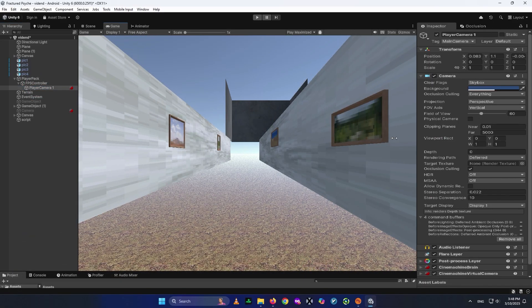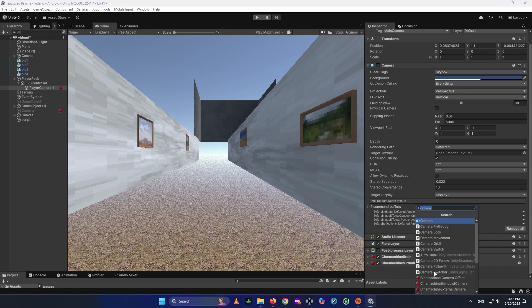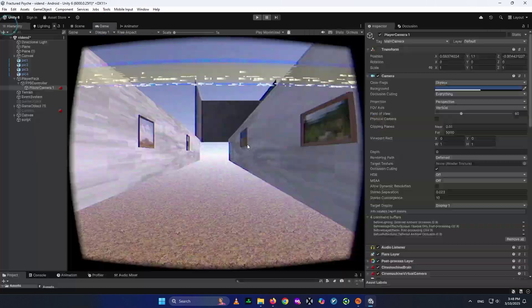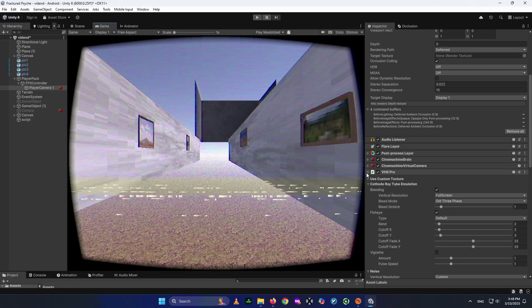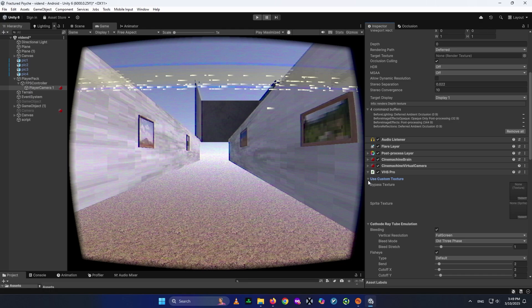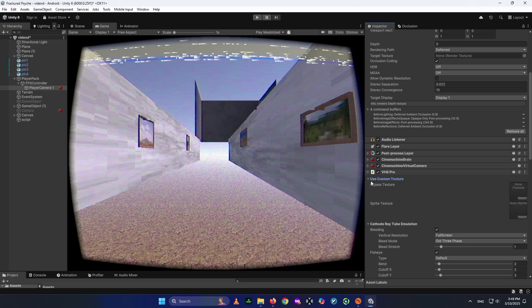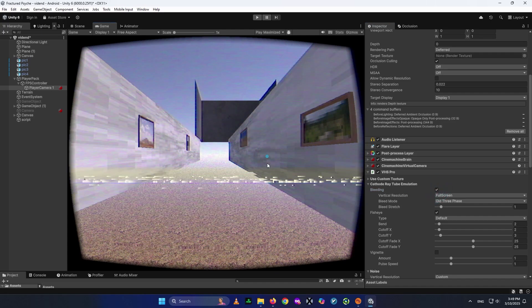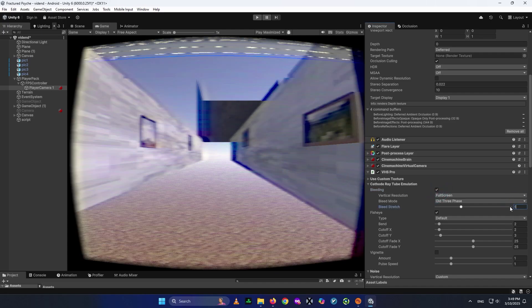Once the asset is in your project, select your camera, click Add Component, and search for VHS Pro. Click it to add it, and you'll see there are lots of effects available. By the end of the video I'll show you my recommended settings that I used in Fractured Psyche. The first thing we have is Custom Texture — I don't use anything there. Next is Bleeding, which creates a moving texture effect.